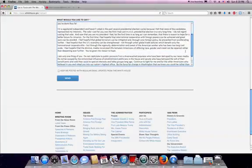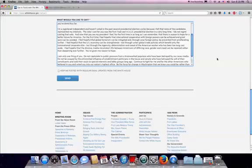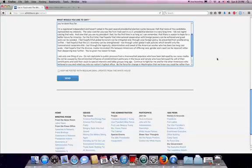I'm a registered independent, and I haven't voted in the past several presidential election cycles because I felt that none of the candidates represented my interests. The vote I cast for you was the first I had cast in a U.S. presidential election in a very long time. I do not regret casting that vote. And now that you are my president, I feel, for the first time in as long as I can remember, that there is hope for a better future for America.